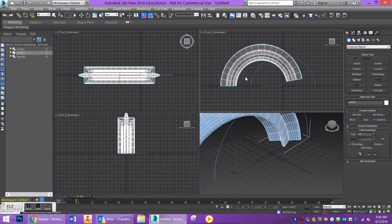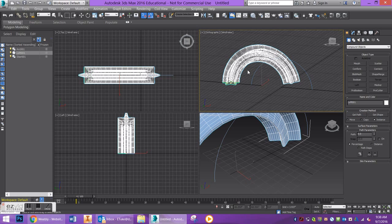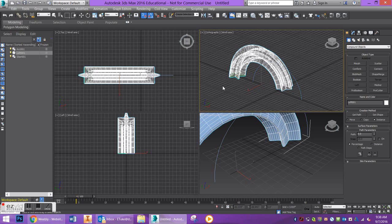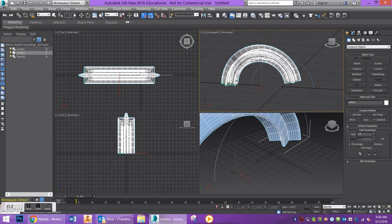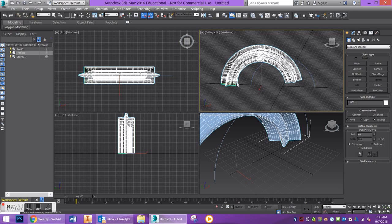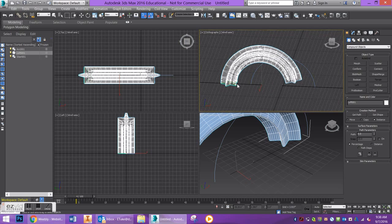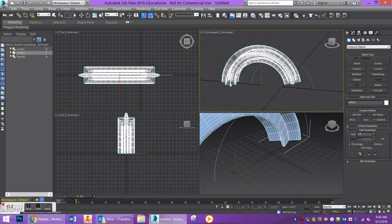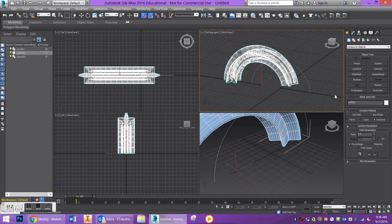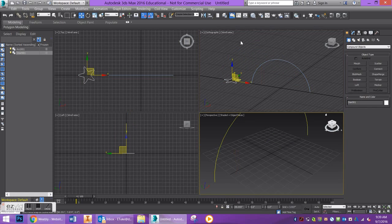Let me show you what that looks like if you decided to go the other way. So Loft. I have my path selected, so let's say Get Shape, click on it, and you'll have a nice result there.